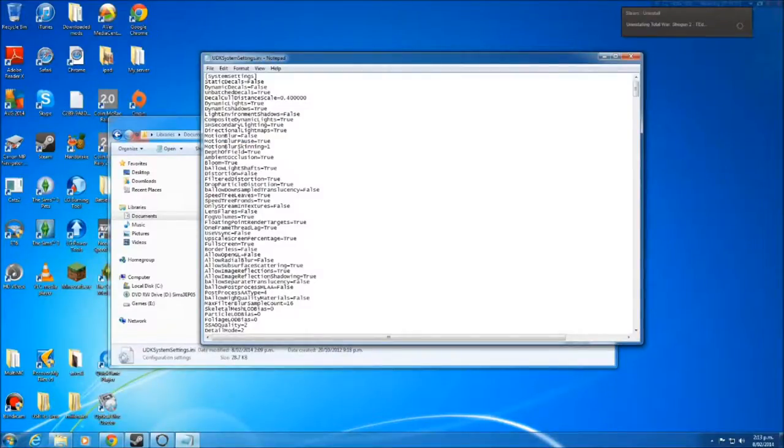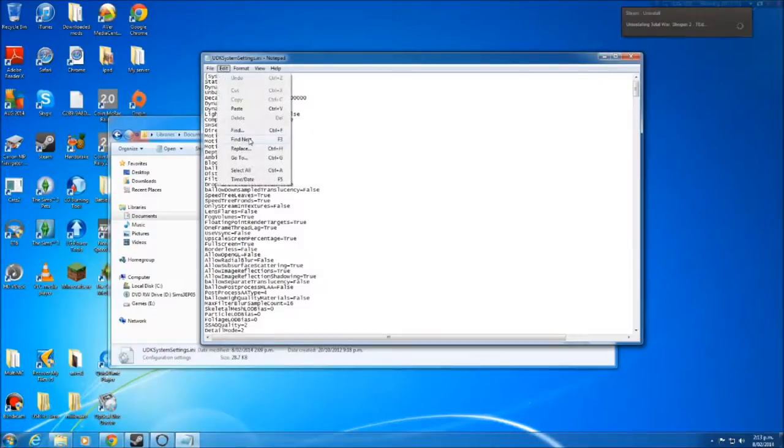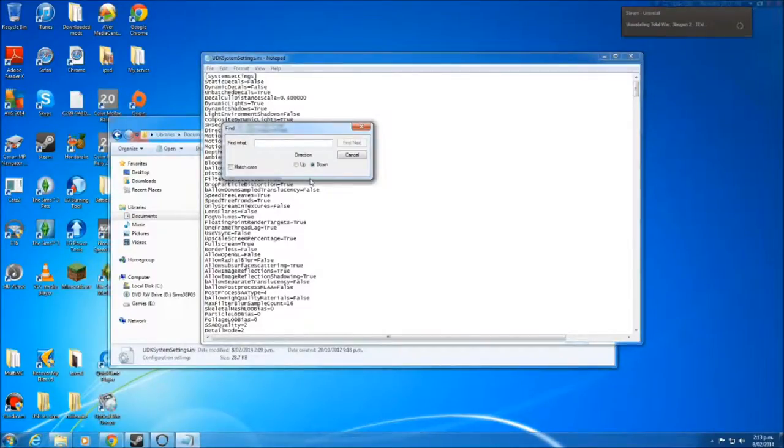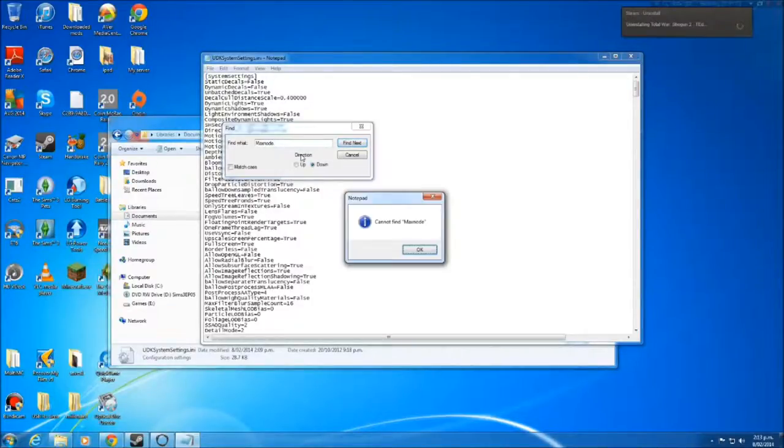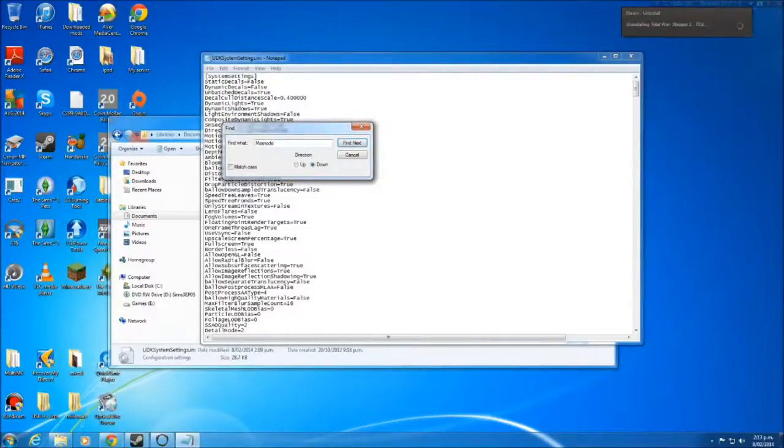When we're here, you want to go Control F, or if you forget that, go Find in the Edit. And you want to type in Max Sound Node. That's what it was.